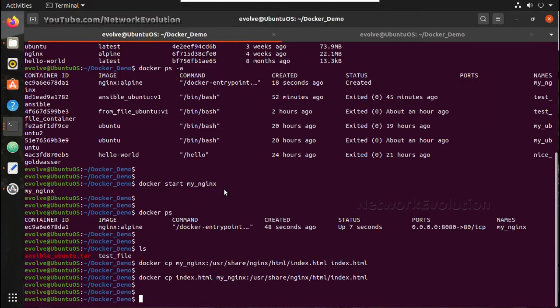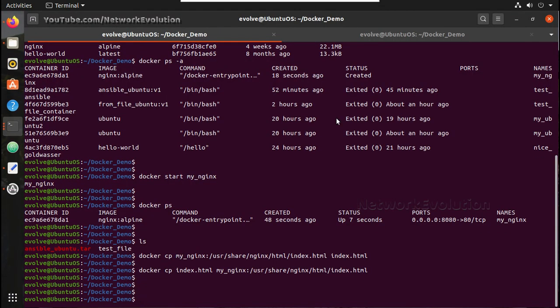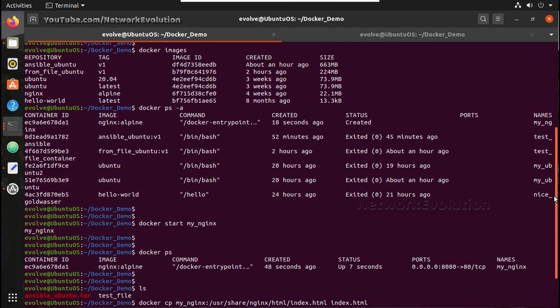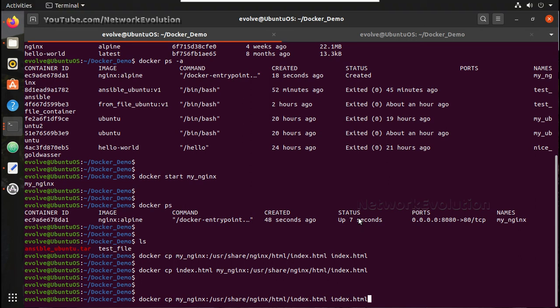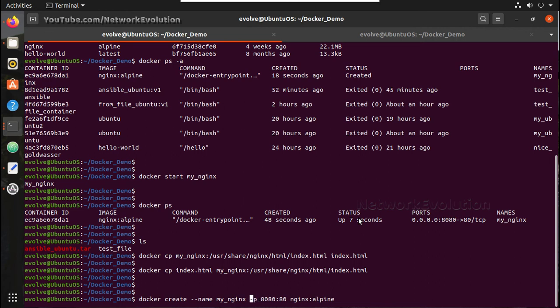Similar way you can create multiple containers and expose to different ports. And if you want to create another container, what you can do. My_nginx_1 and port number 8081.